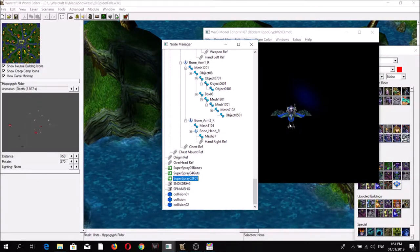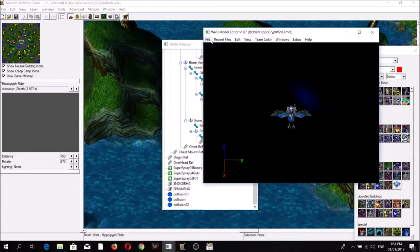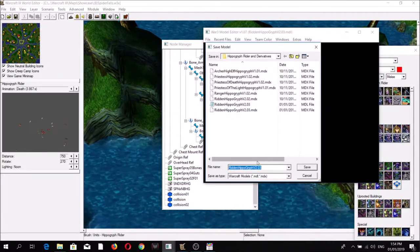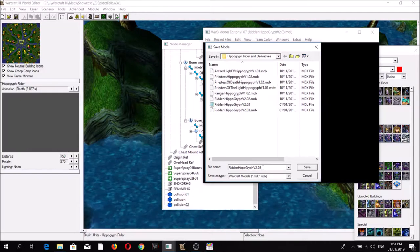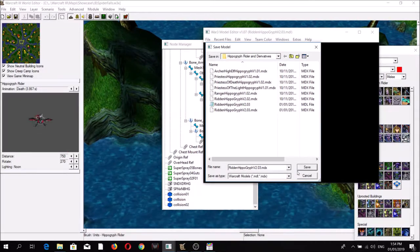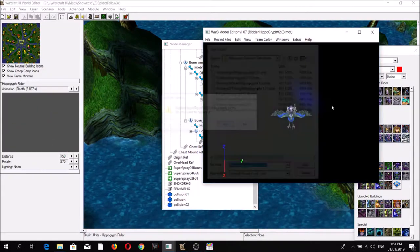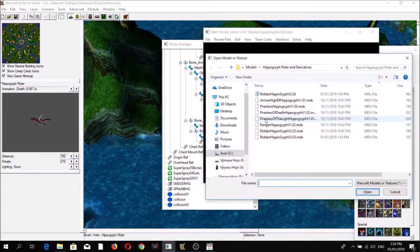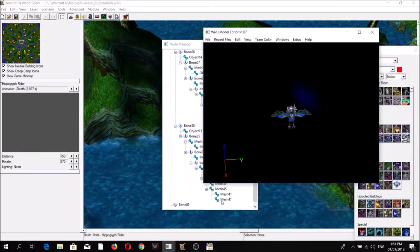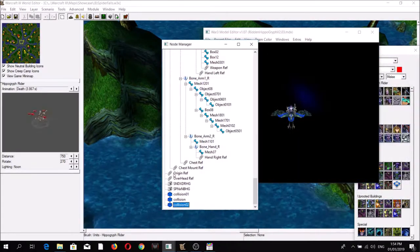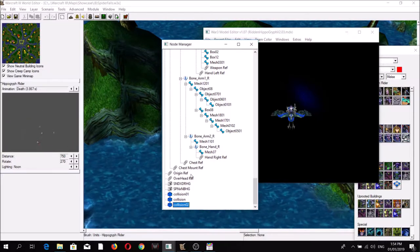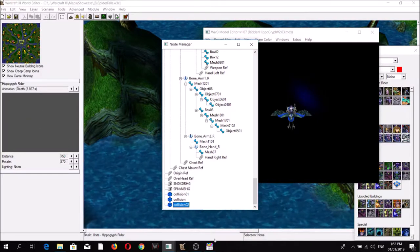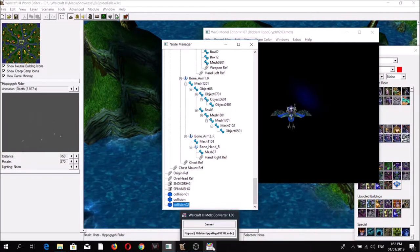Unfortunately, as I mentioned before, if I save this as an MDX file using the Magos Model Editor, after I reload it the particles are no longer there. One way to get around this is using another modeling tool.